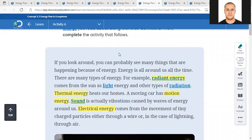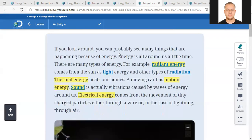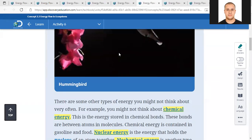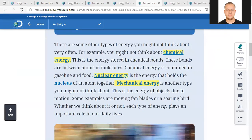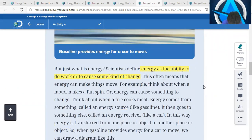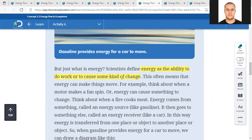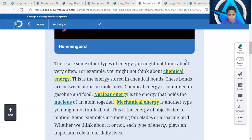Energy is the ability to do work or to cause some kind of change. Like when you push a table from one place to another - this is because you have energy that you added to the table in order to move it. Examples of energy include heat energy and chemical energy.